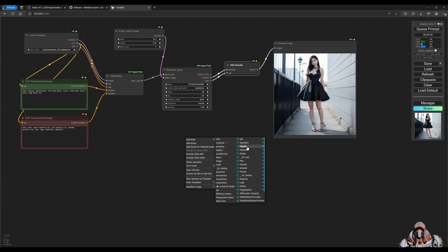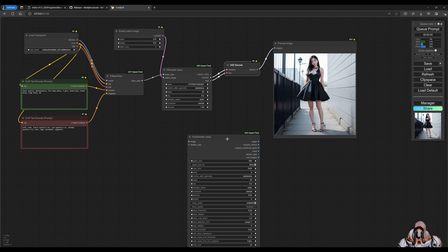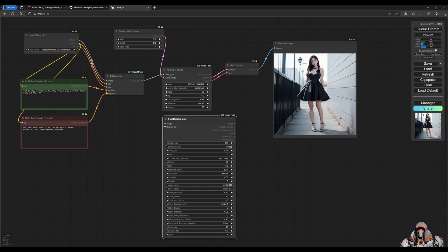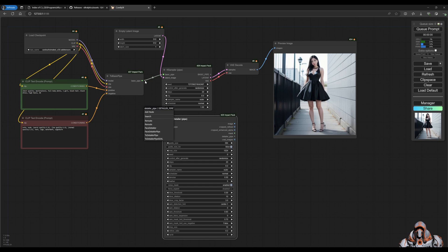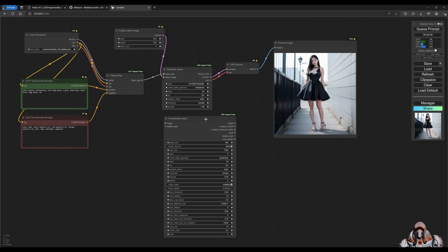We want to choose a detailer here and there is a Simple Face Detailer Pipe - this is the one we want. Okay, and now these two don't join up, right? I can't connect these two because they're different pipes.